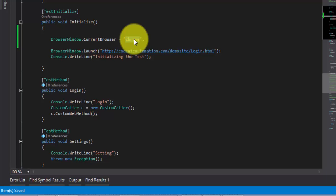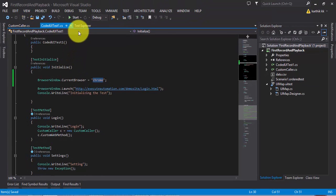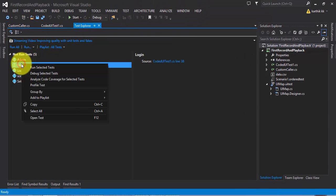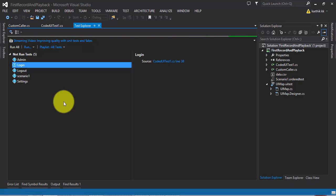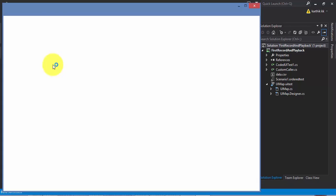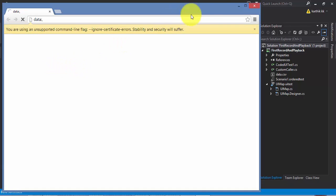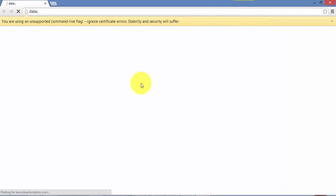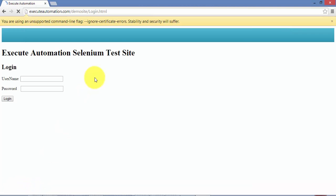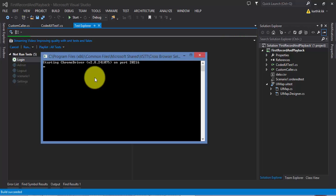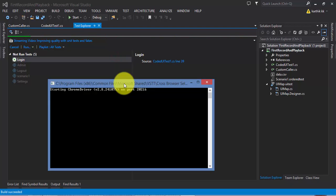Now if I run this test, you can see the magic happens. I'm running the selected test and there is a window opening — you can see it is starting the Chrome driver and it opened the Chrome browser. It's connecting to the Exigit Automation website, entered the username, hit the login button, and typed the initials. Amazingly super fast — this is cross-browser testing with Visual Studio.